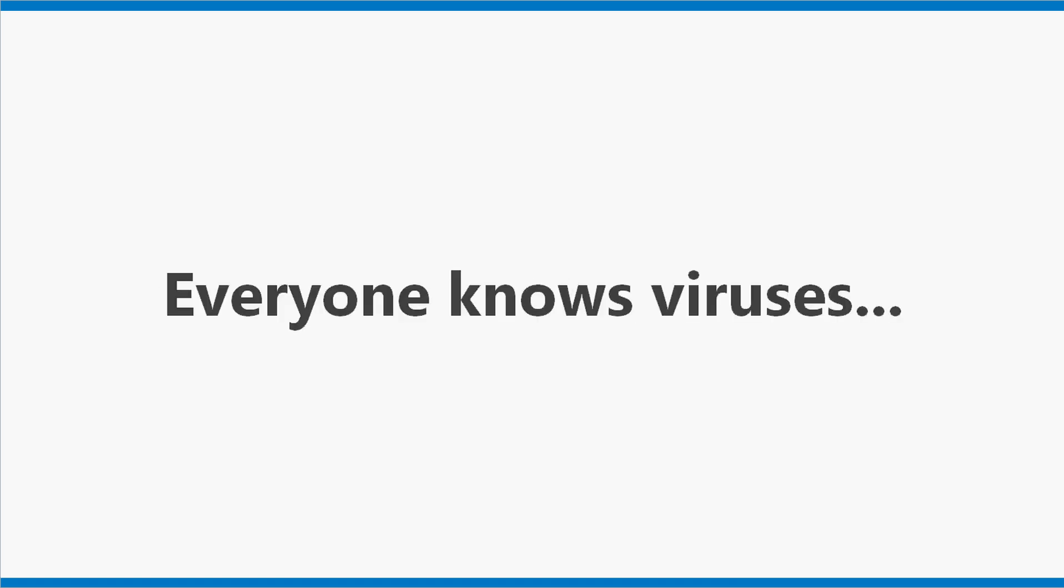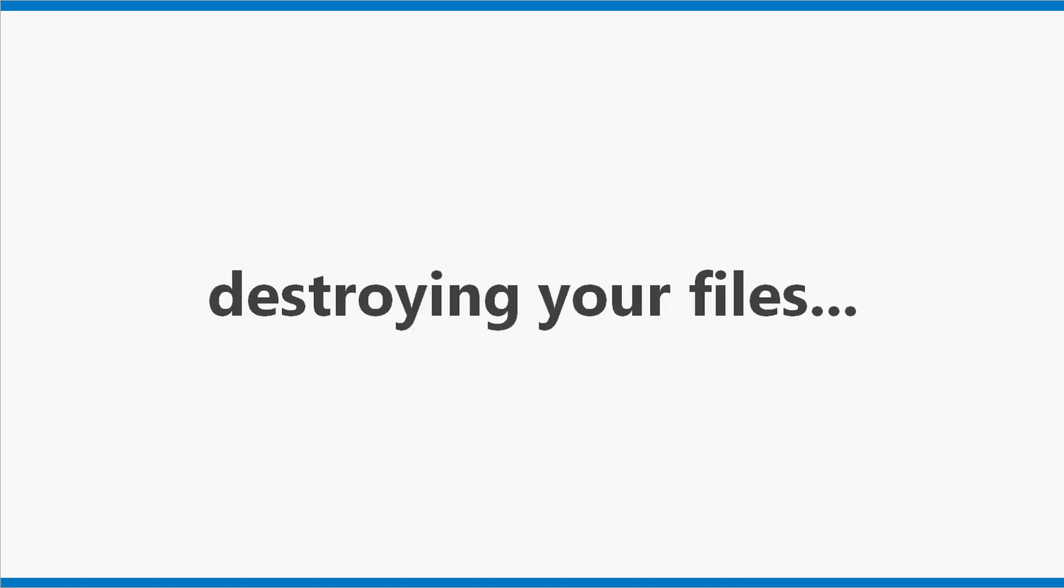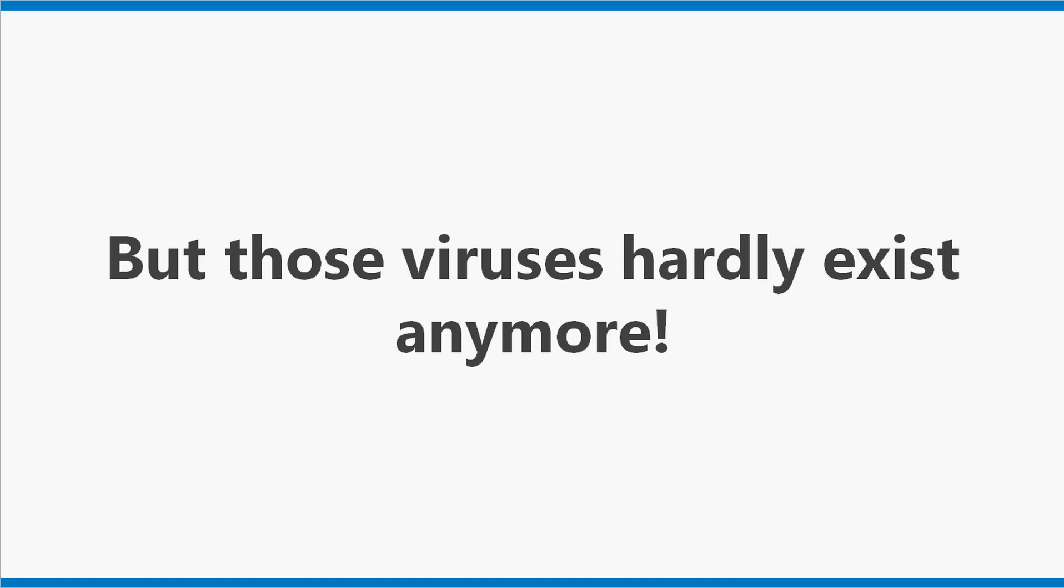Fact 2. Everyone knows viruses. Viruses that spread invisibly, destroying your files, made by evil hackers who make fun of you. But those viruses hardly exist anymore.